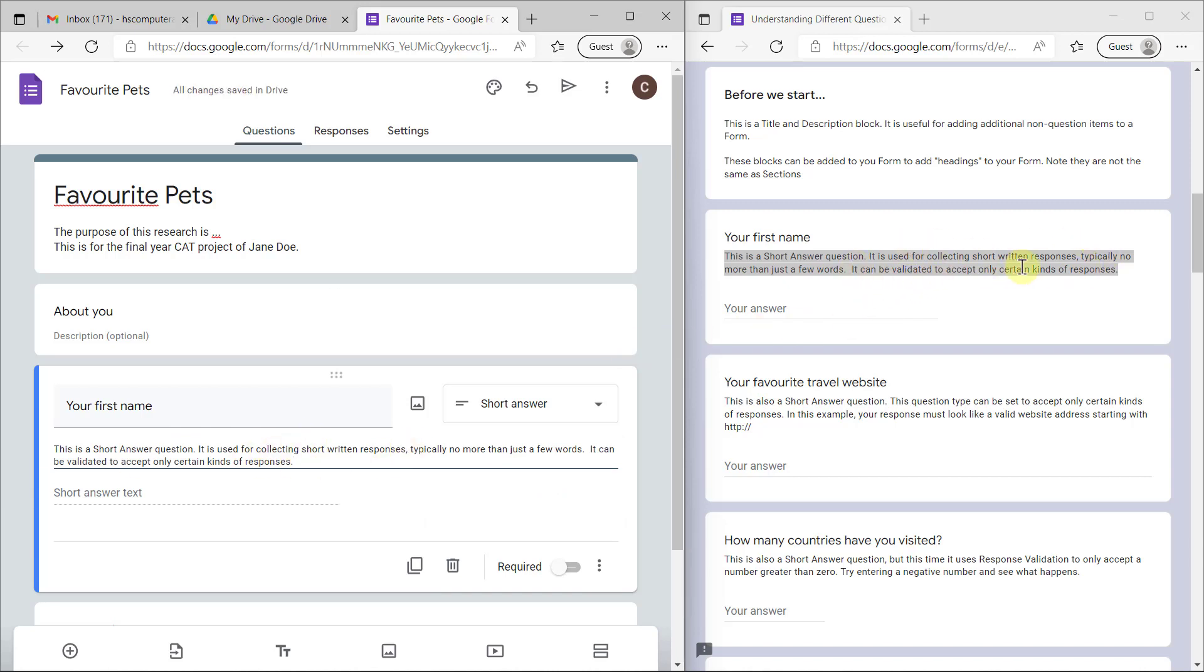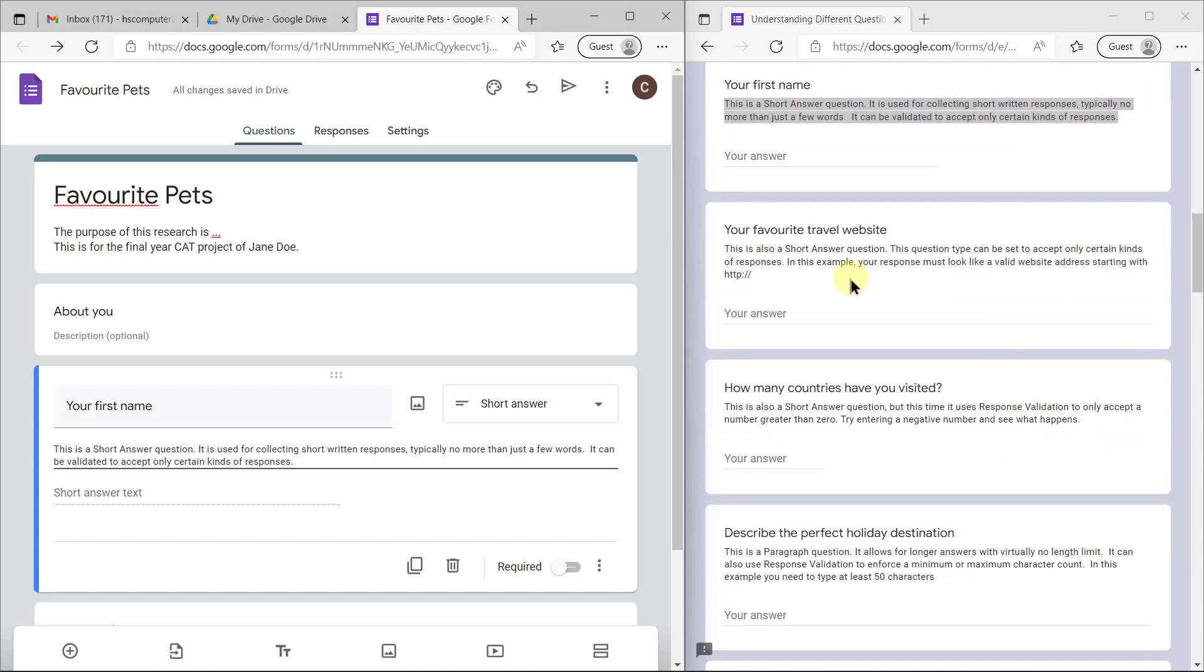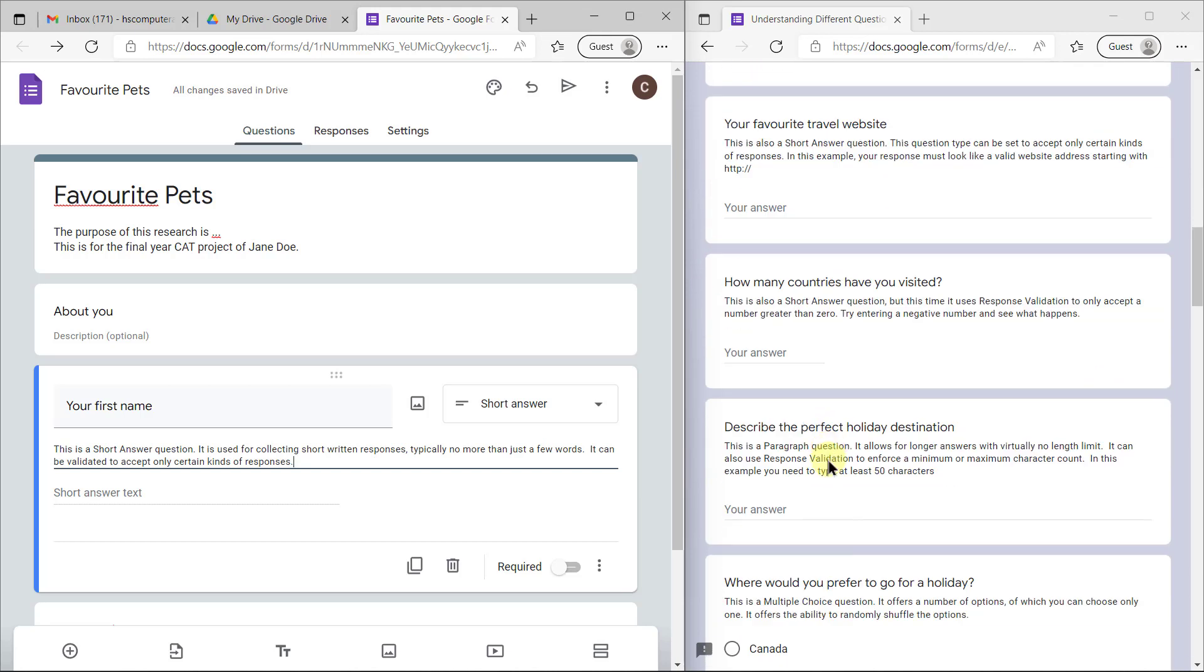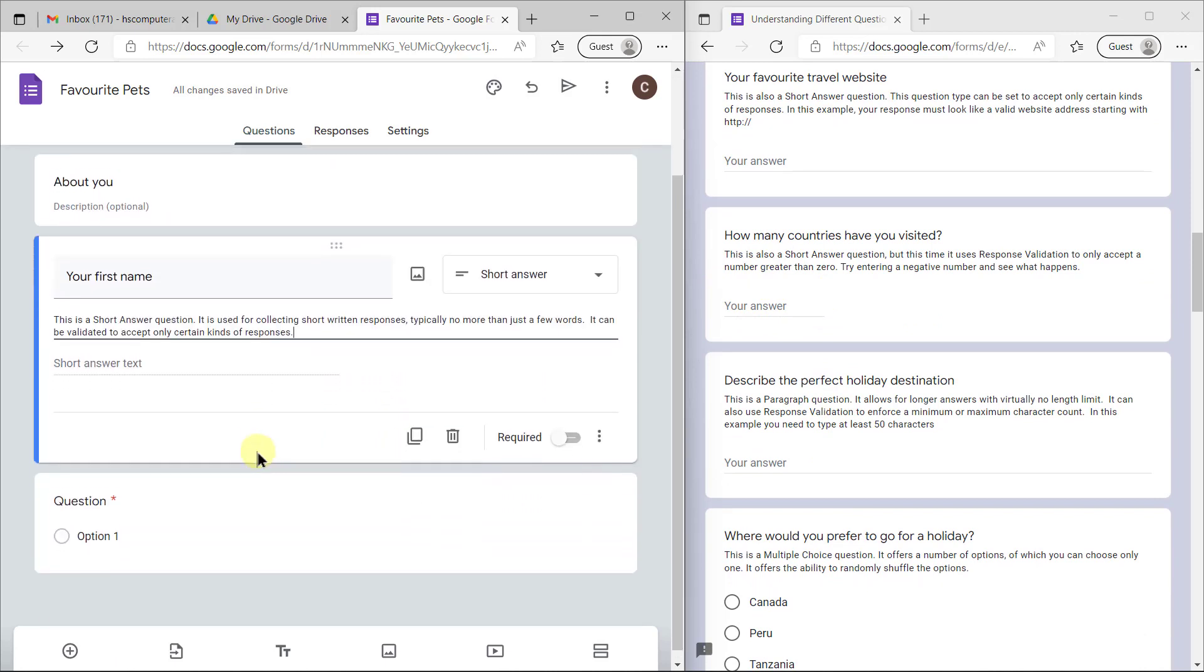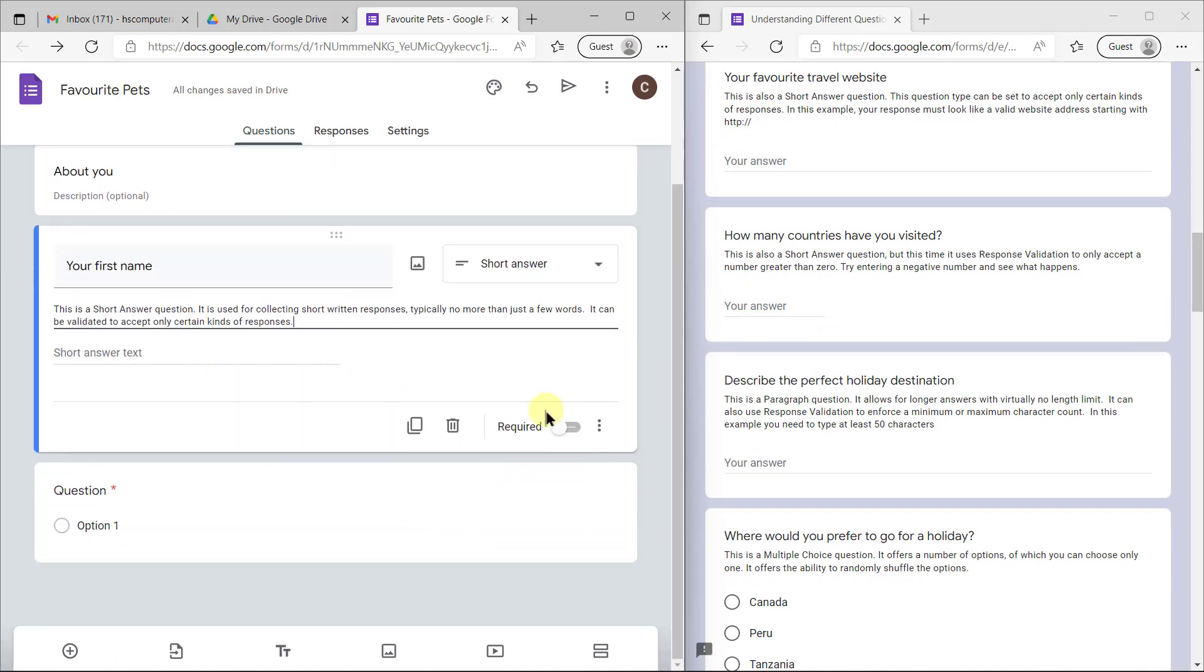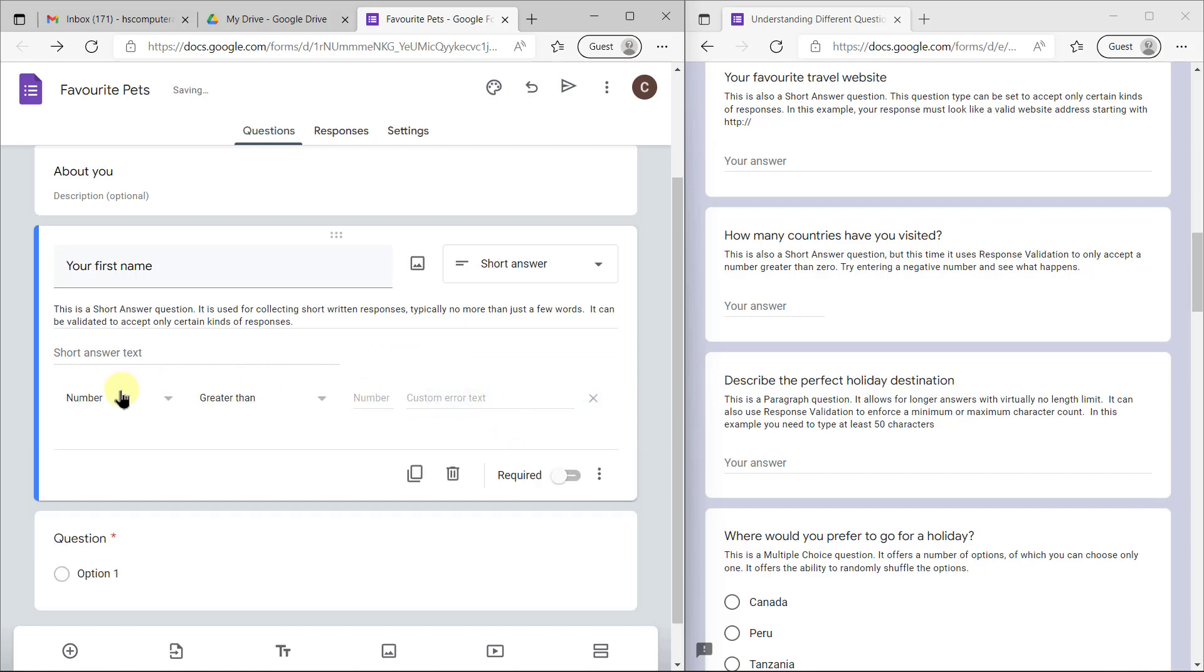If you want to add a description, you can click on the three dots over here and type there. They tell us it can be validated to accept only certain kinds of responses. They give you an example here: one that can only accept a valid website address, one that won't accept negative numbers.